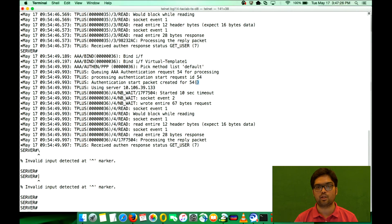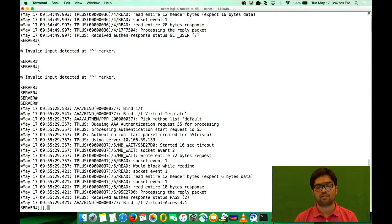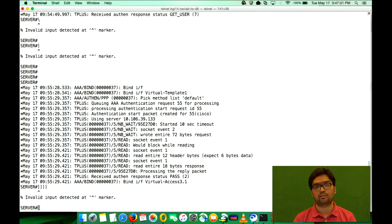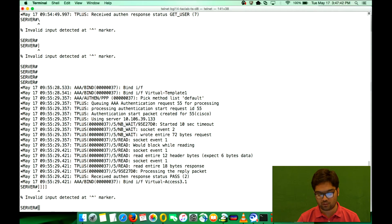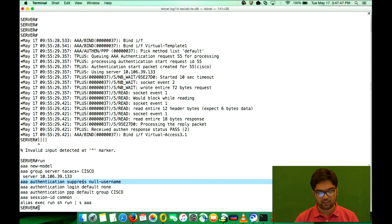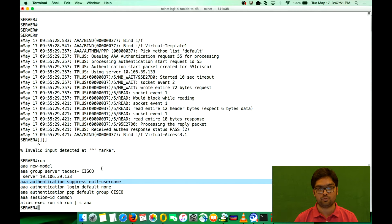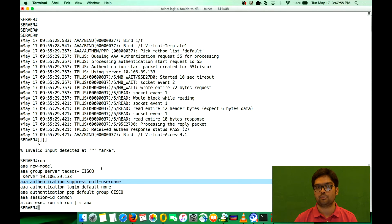In some production networks or ISP scenarios, you actually want to suppress this null user so the traffic doesn't reach the TACACS server — it would just be an extra load or burden on the server. The command we use is 'aaa authentication suppress null-username'. This command should suppress any authentication request that comes into this NAS with a null username.